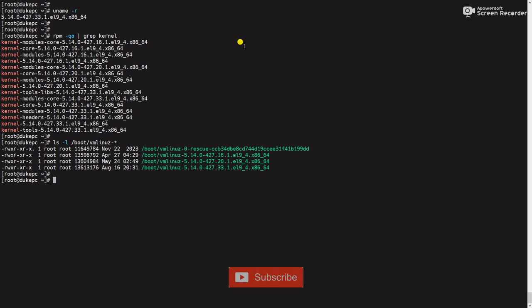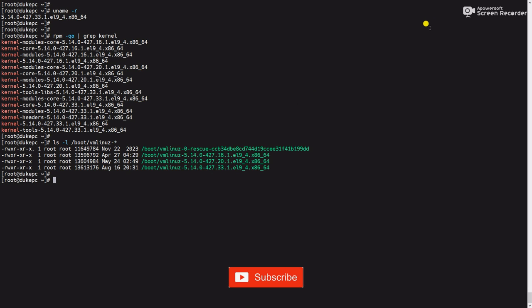You can see here in my server 4.27.33, 4.27.20, and 4.27.16 versions are installed. As I told you before, we will keep the 4.27.33 and remove the other versions.